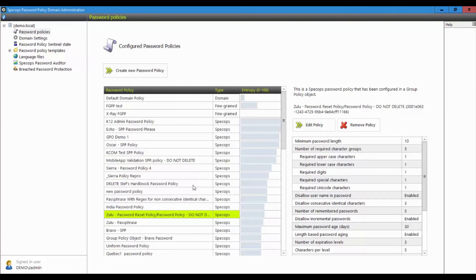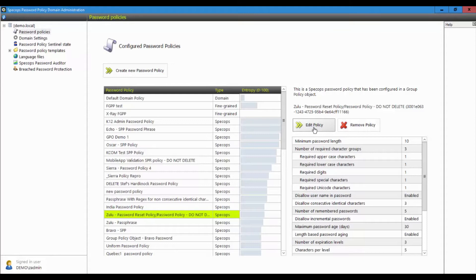But with something like SpecOps Password Policy, you can now create password policies that apply to the right people at the right time simply by linking a GPO to those users OUs. And because it's group policy based, you can link those GPOs and then filter them on security group, even if you have mixed users in the same OU.